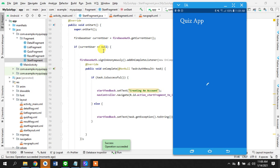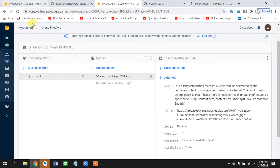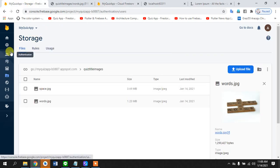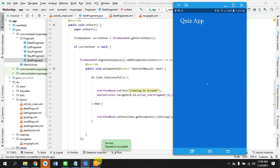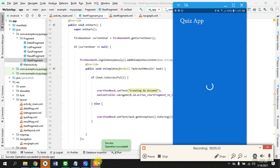The list is empty because we still need to load data from Firestore. But the authentication is successful. If we go to the Firebase Authentication console, we can see an anonymous user that signed in today with a unique user ID. That's it for this tutorial. In the next one, we'll display the Firestore quiz data in a RecyclerView. Thanks for watching and subscribe to my channel.